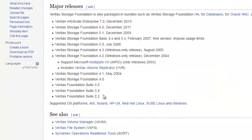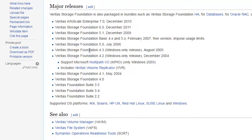It started from version 2.2, known as Storage Foundation 2.2, also called Veritas Foundation Suite. I have been working with it from 3DX and slowly it emerged into the market. These versions we are talking about are for Windows. The last product we worked upon was Veritas Storage Foundation.